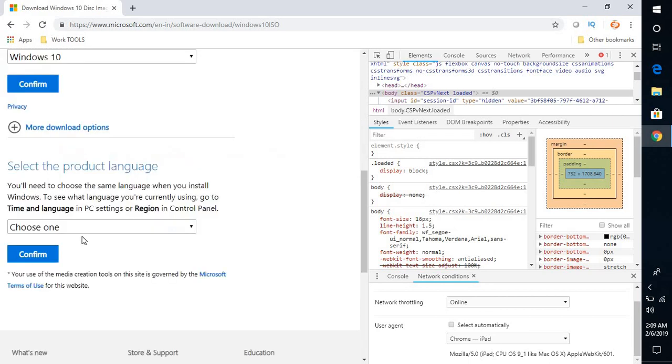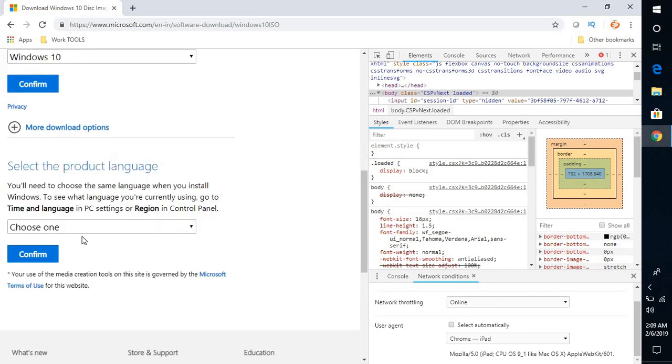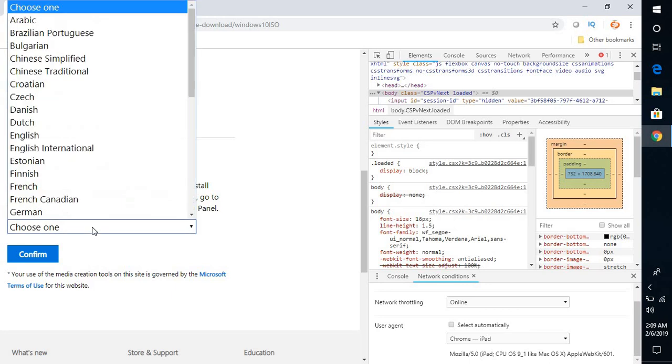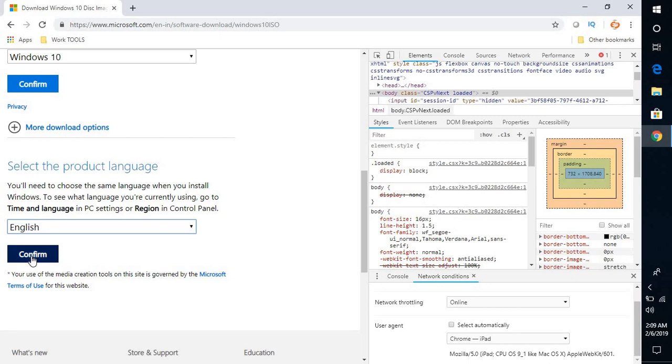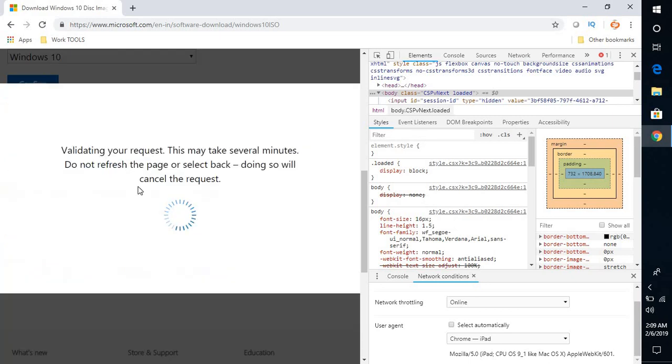Once I click on Confirm, it will validate the request from the Microsoft server. Once this is done, the next option is to select the language. I'm going to select English and click on 'Confirm'.